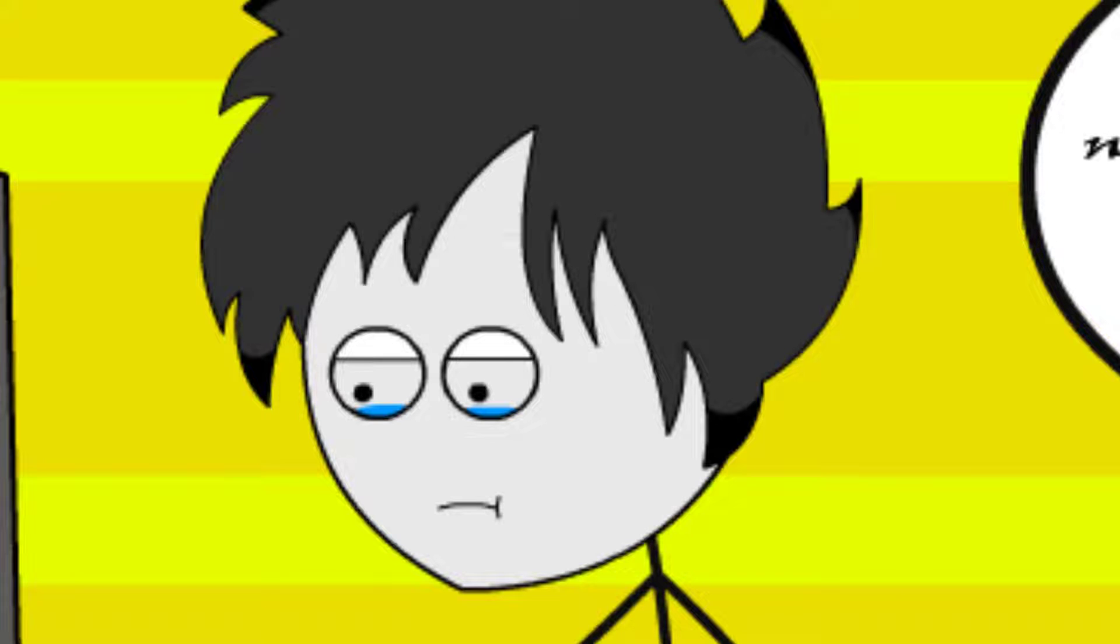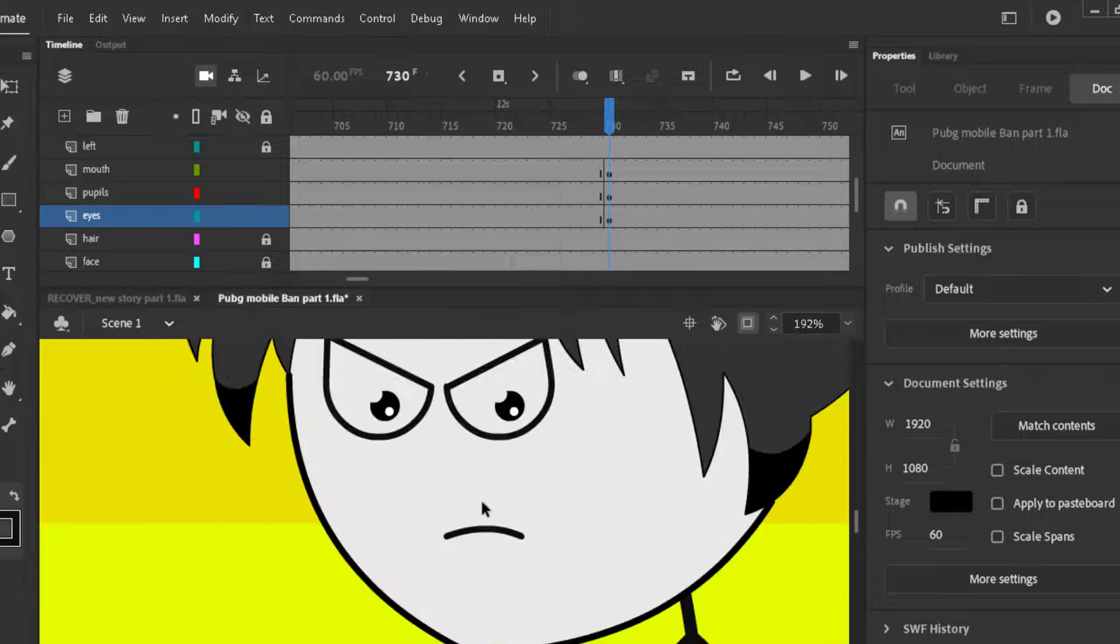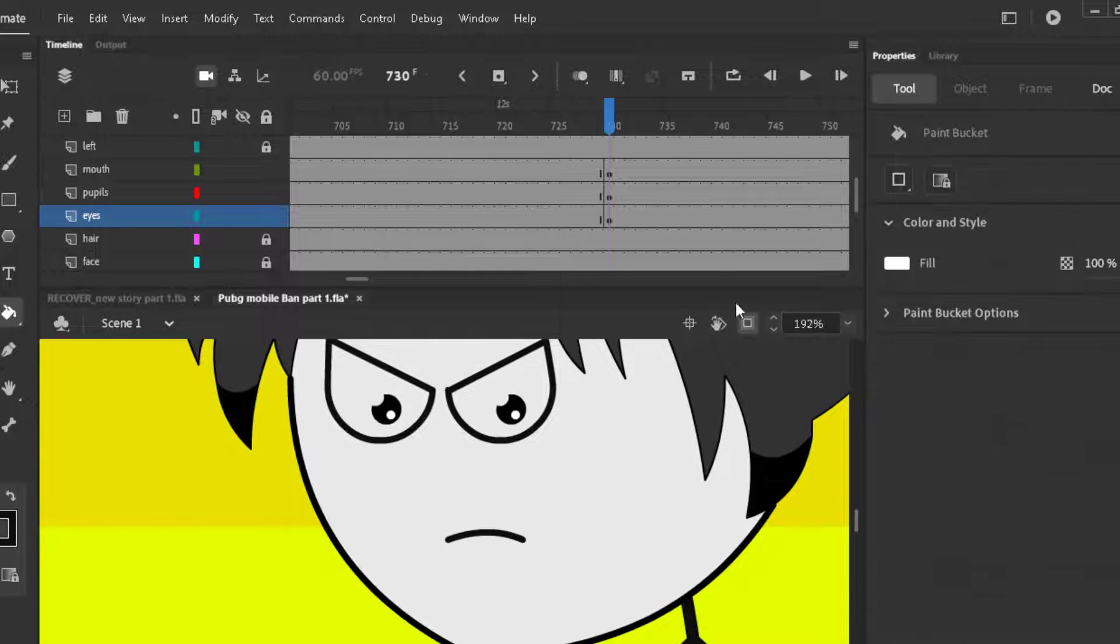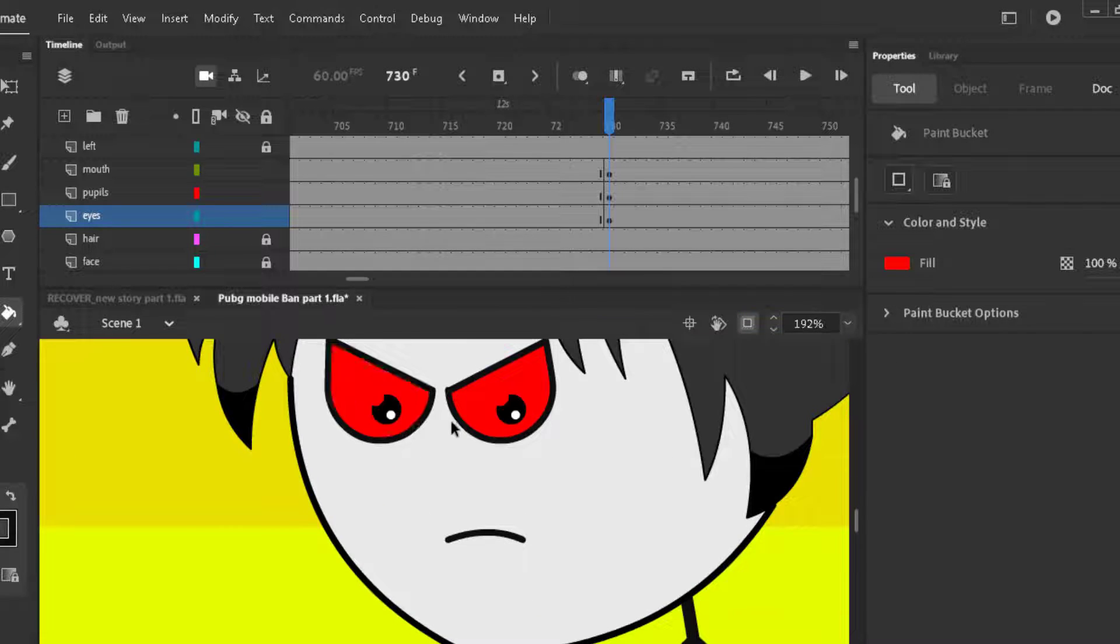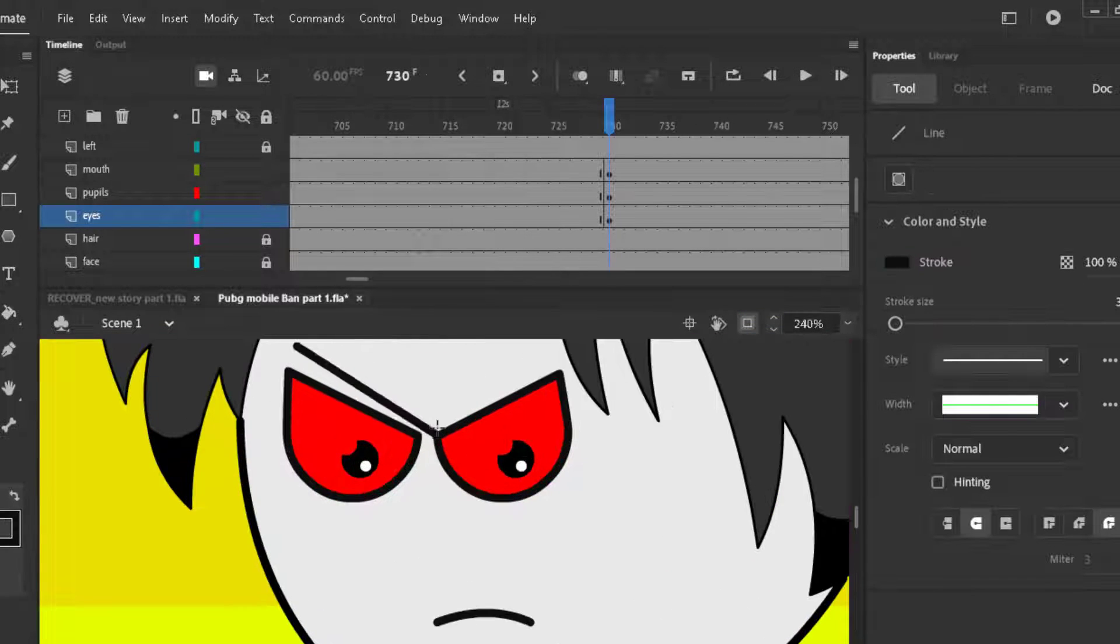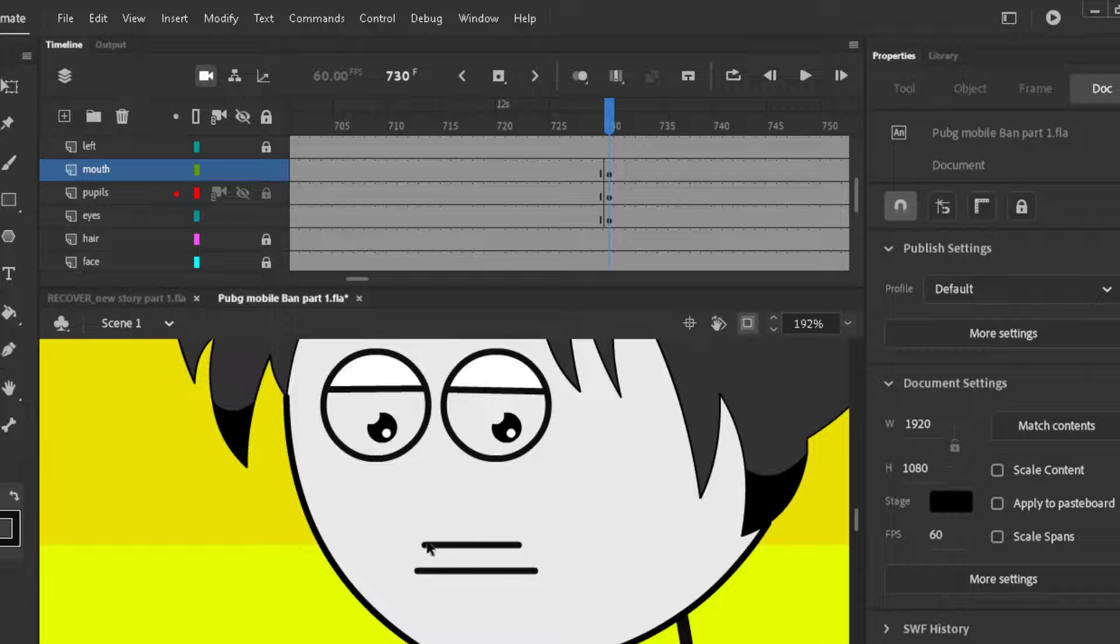This is the angry expression. You can make it more angry like this. And this is the shocked expression.